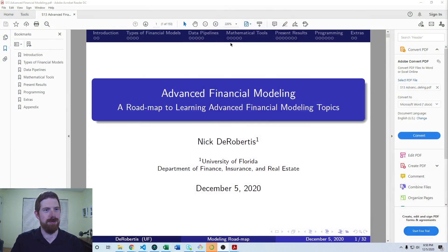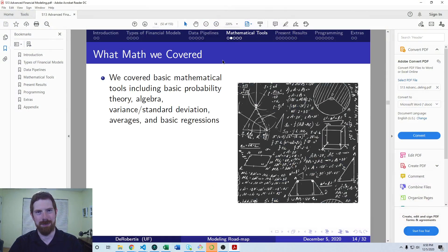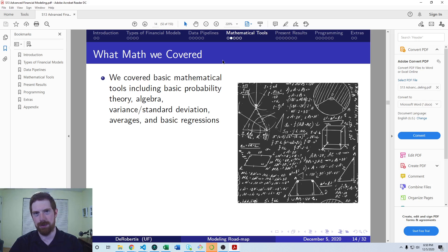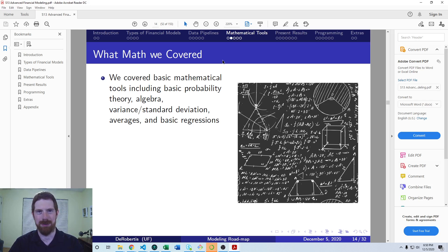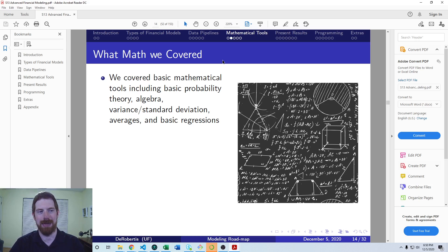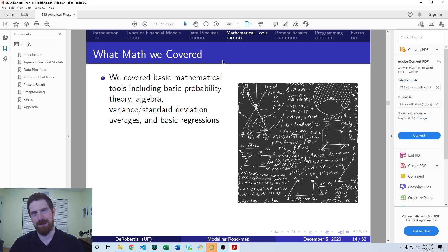We already covered the basic mathematical tools for financial modeling in the first course. That includes algebra, some basic probability theory, and some basic statistical tools including regressions, standard deviation, etc.